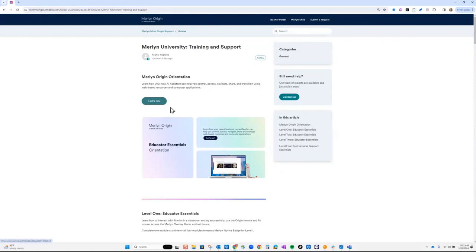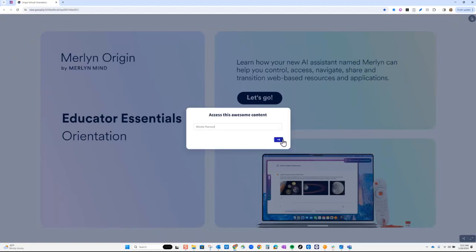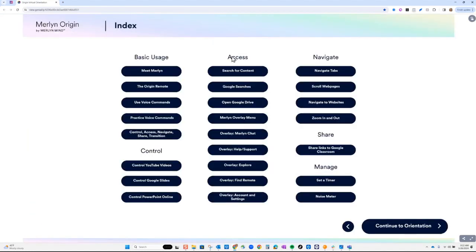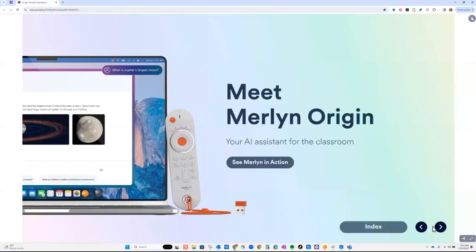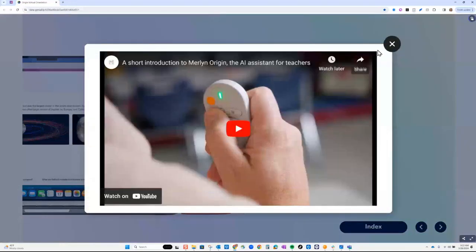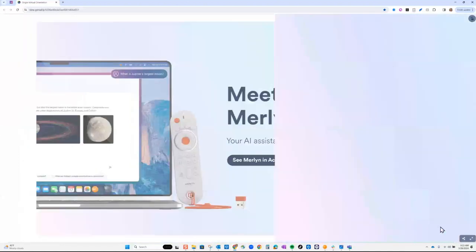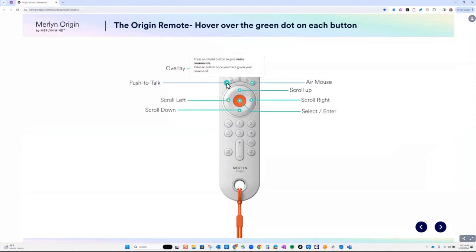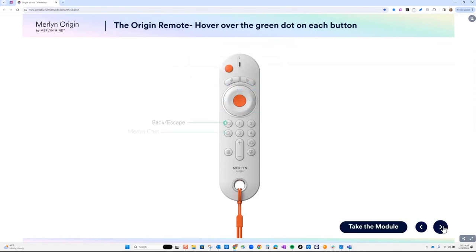If you click 'Let's Go' or click on this picture, it will take you to our orientation. The orientation does not provide any PD credit hours — it's for you to support yourself. We have our basic usage: how Merlin helps you access, navigate, share, manage, and control. We also have 'See Merlin in Action,' an embedded video, and a remote control guide that takes you through every single button.